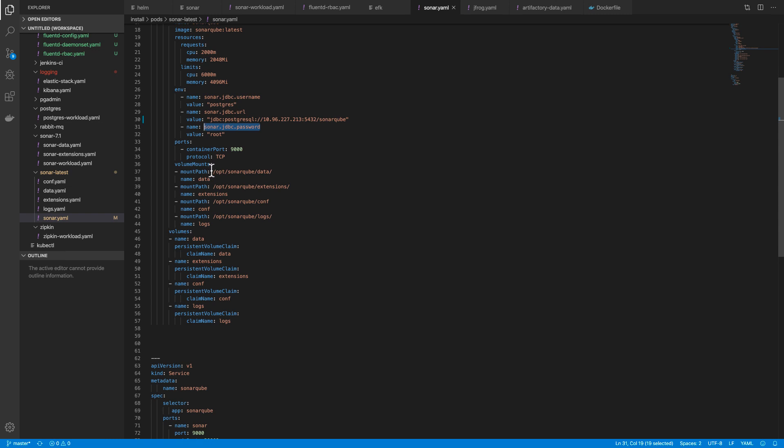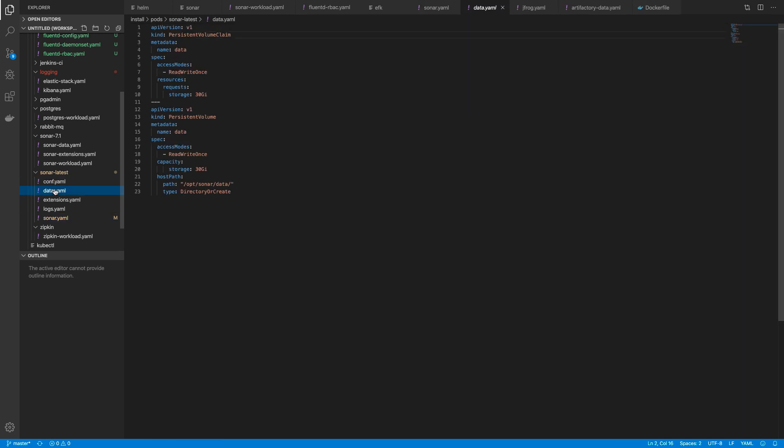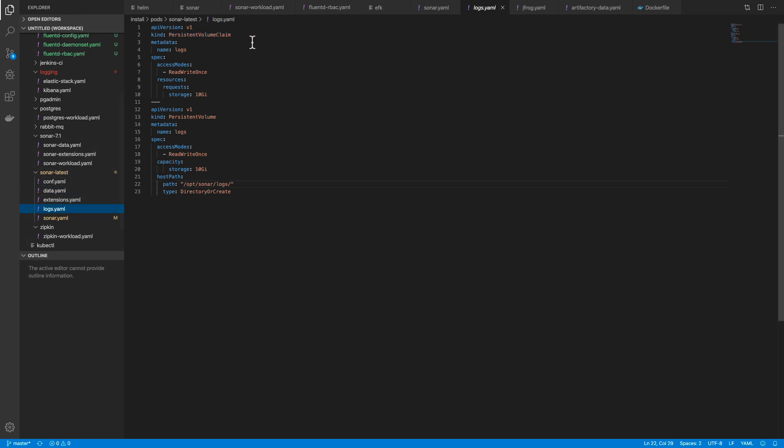We have the mount path. This is the path where the volume is accessible from within the container. Volumes are merely a directory which the container has access to. A persistent volume is storage provisioned by an administrator or dynamically provisioned, and the volume claim is a request for storage by a user.